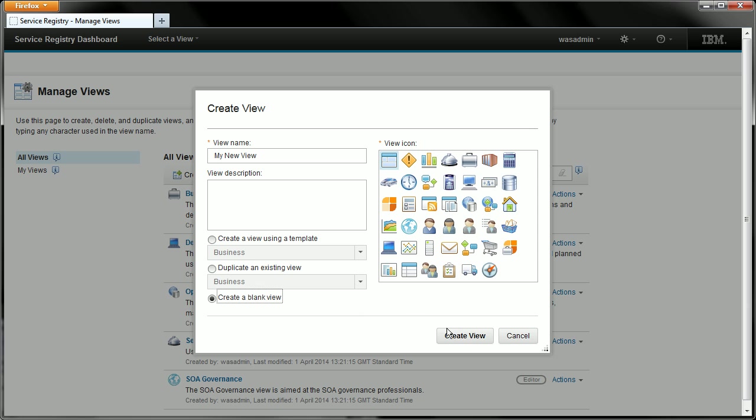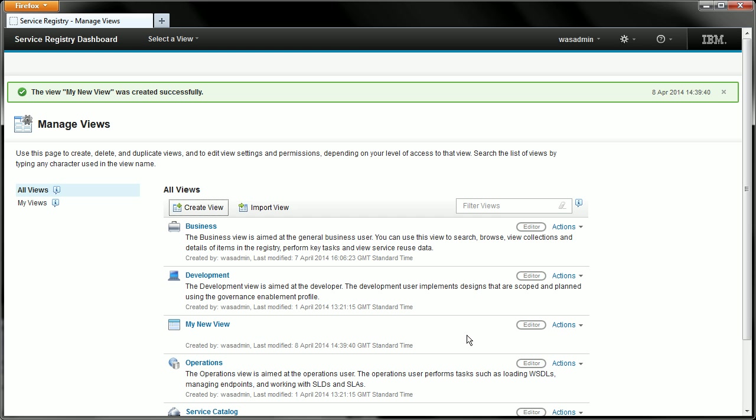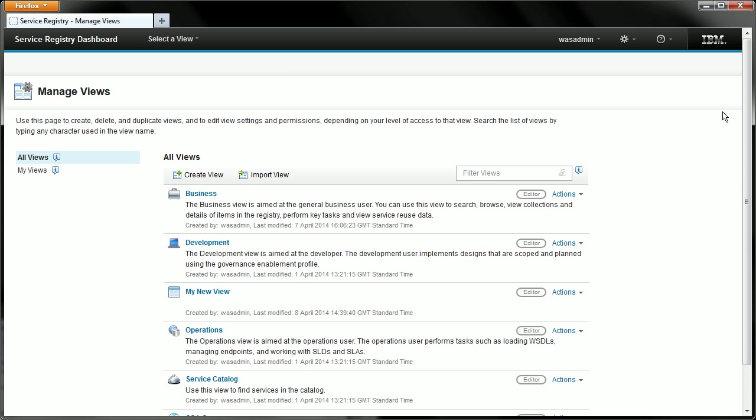So I'm going to hit the create view button and that will now make the new view in the system with the name I've given it there. You can see we get a message confirming that's happened successfully which I'll close and we can now switch to that new view by selecting it from the list of views.